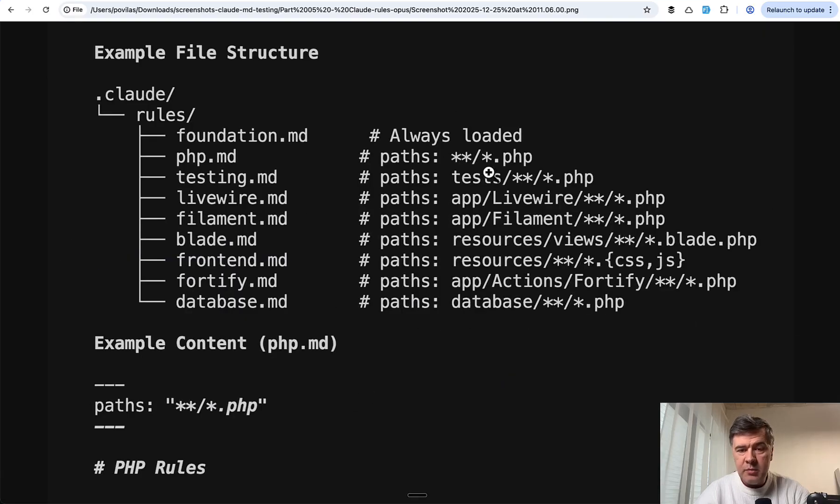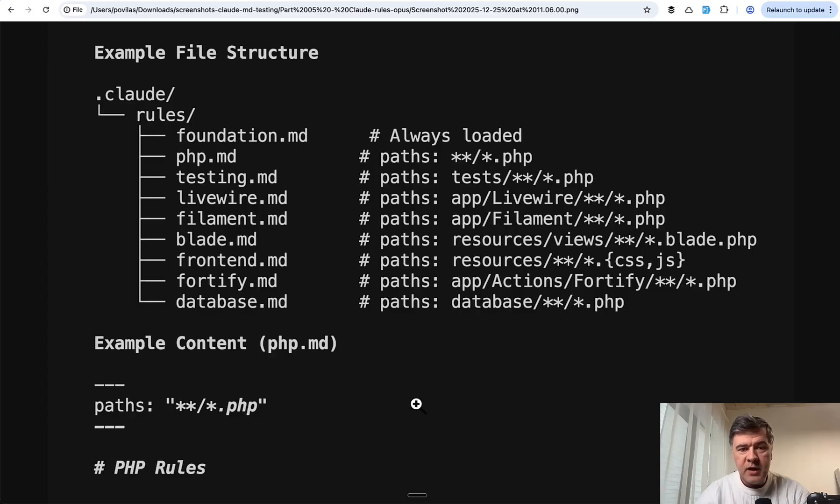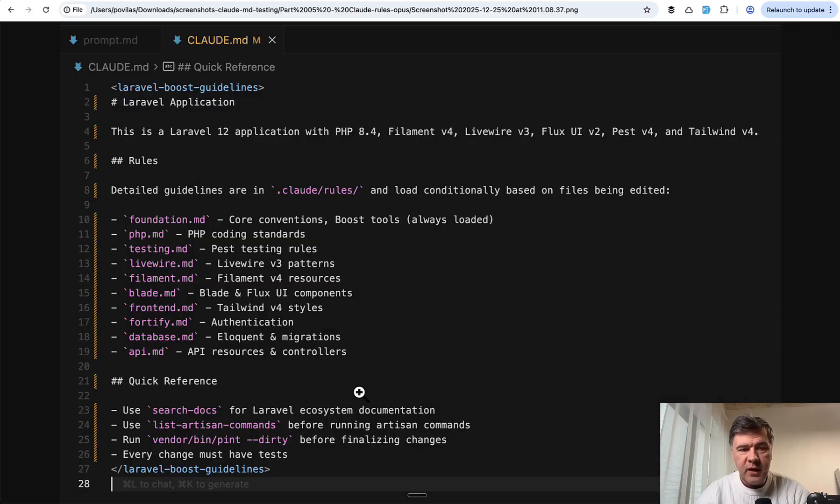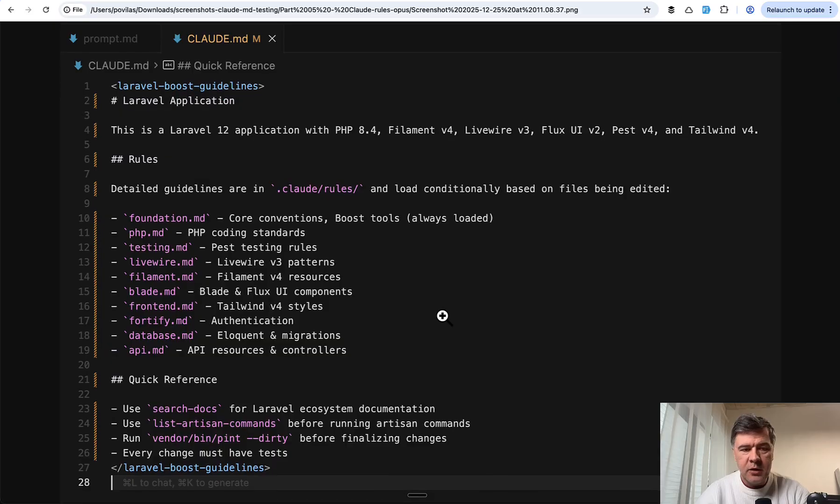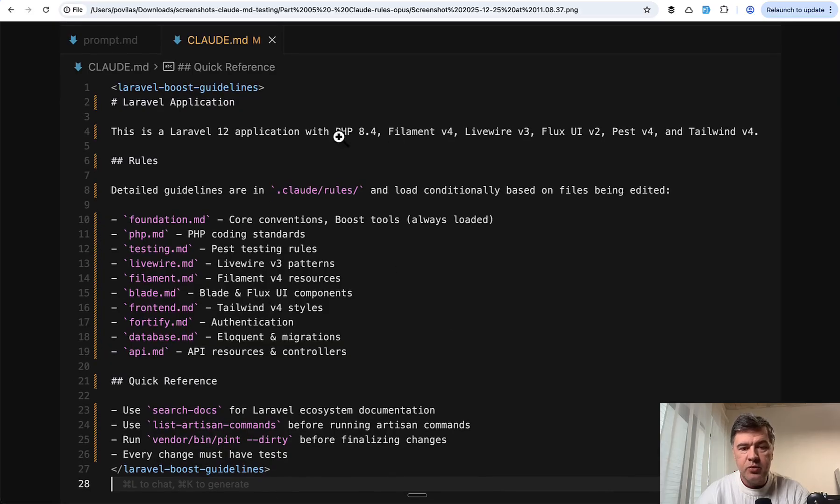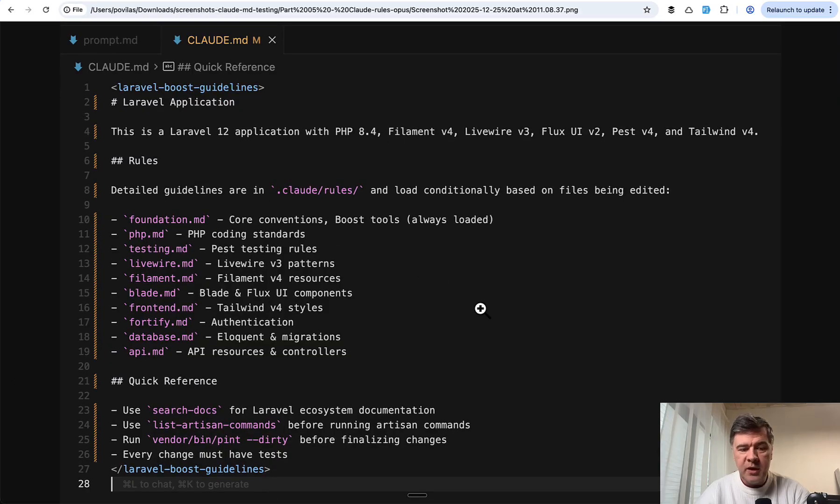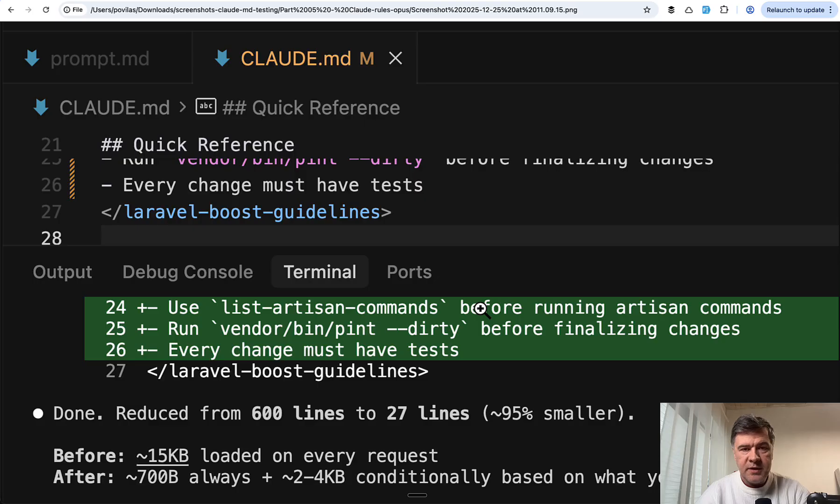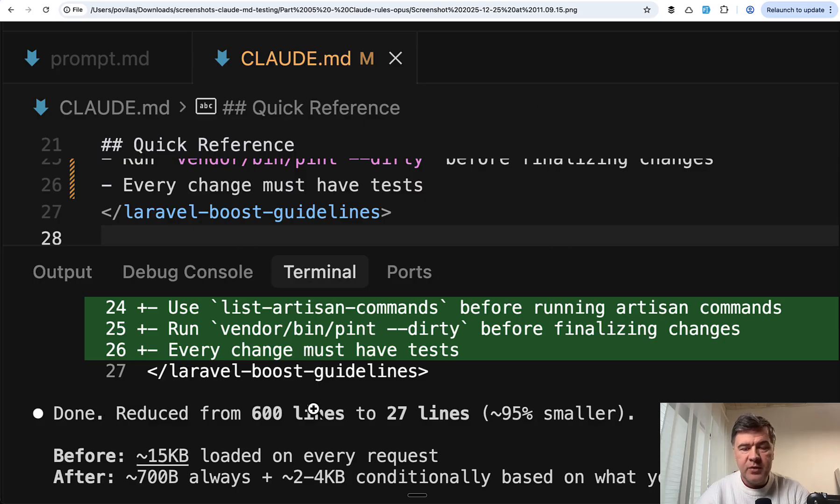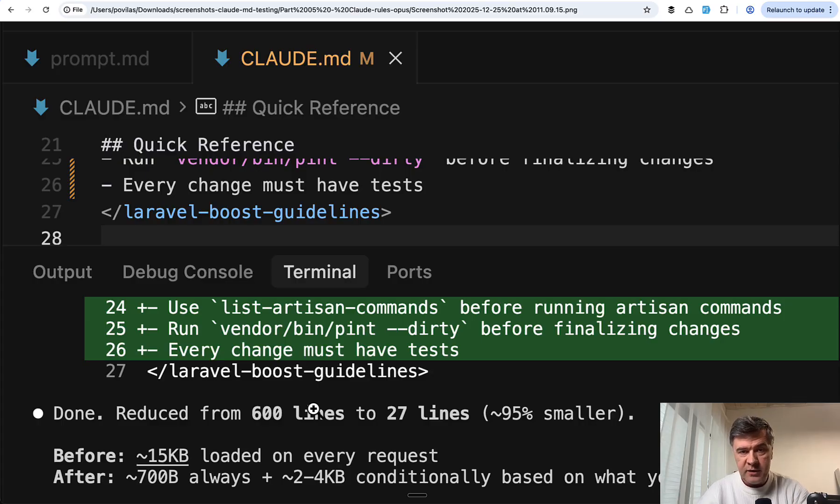It divided Claude.md by topics and those became separate .md files. This is the screenshot of the updated Claude.md, just referencing those files. Claude.md became 27 lines instead of 600. This is the summary: reduced 95%, smaller Claude.md, everything divided into separate rules.